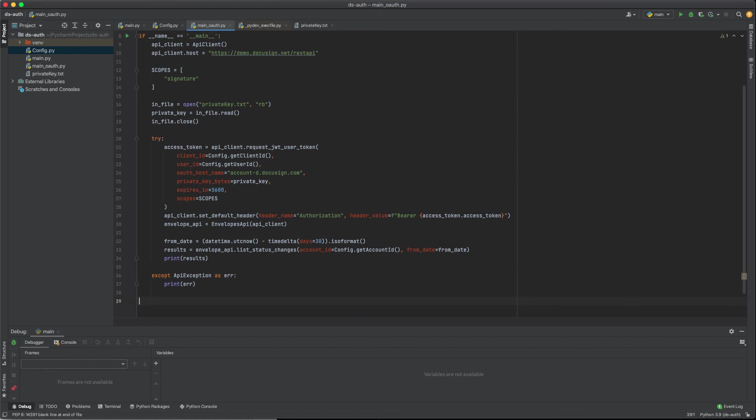Use the same access token to make API calls while the token is valid. Do not get a new access token for every API call. Only get a new access token when your application is about to make an API call and the old token has expired or will expire within the next 10 minutes.